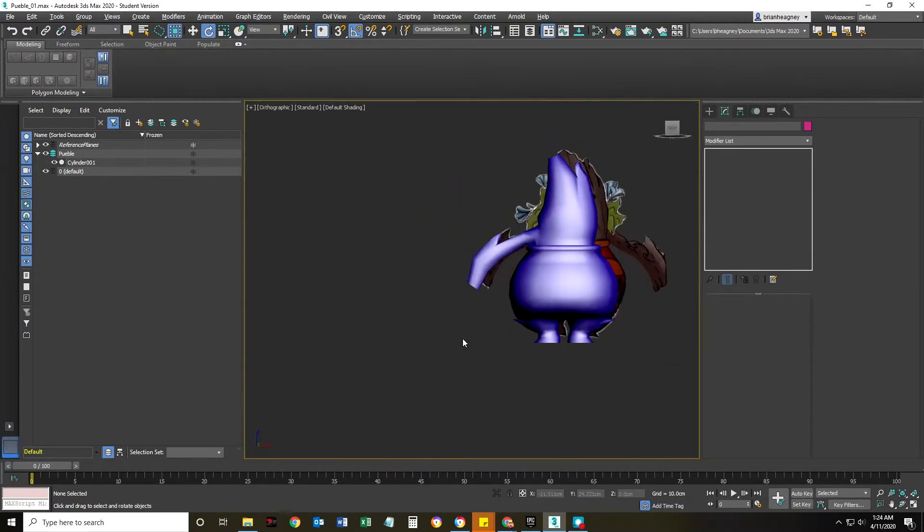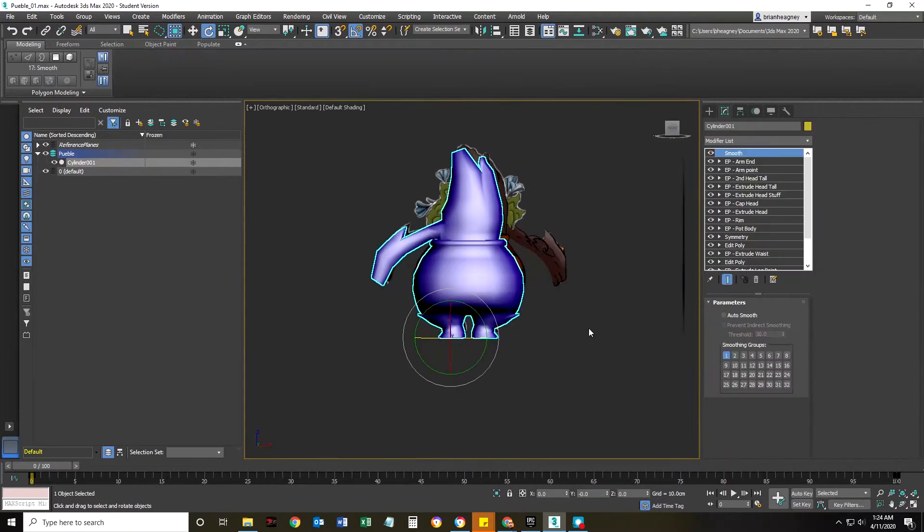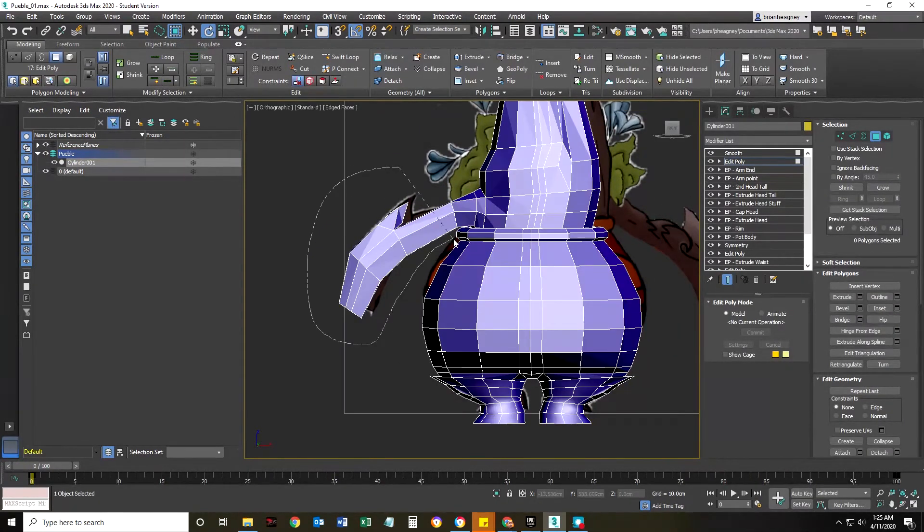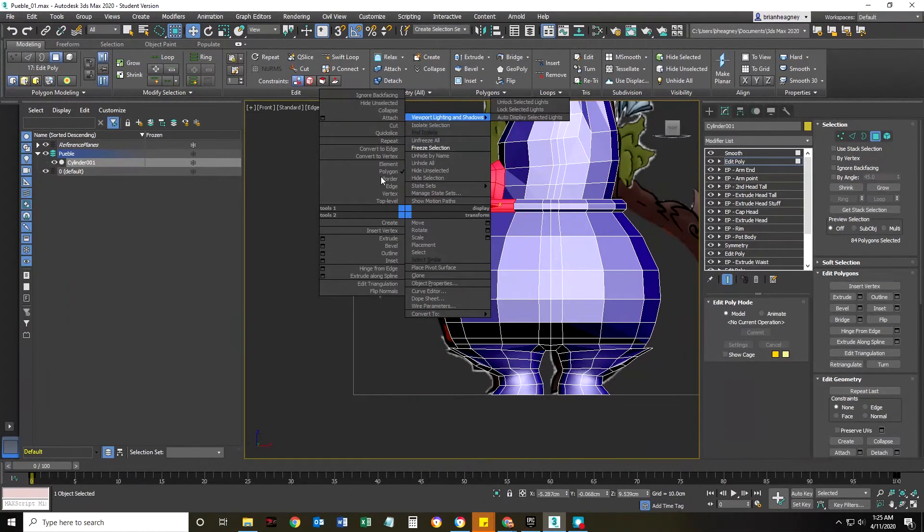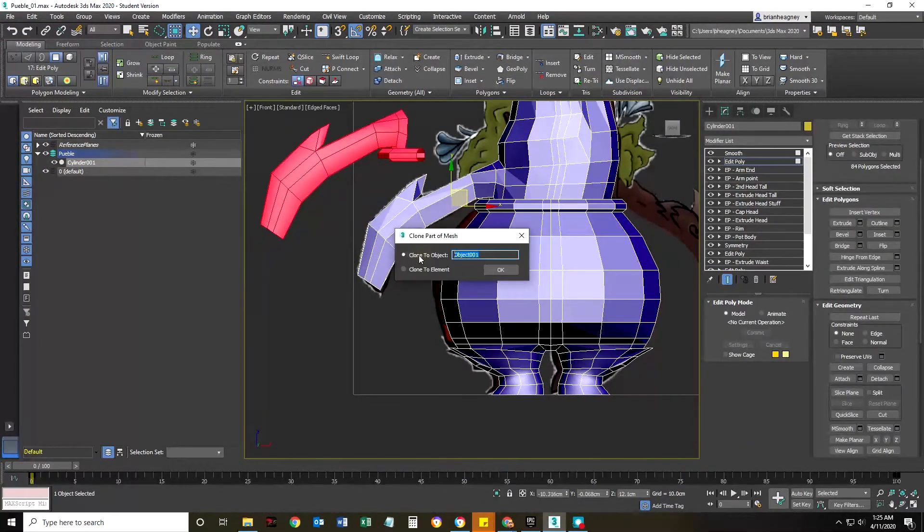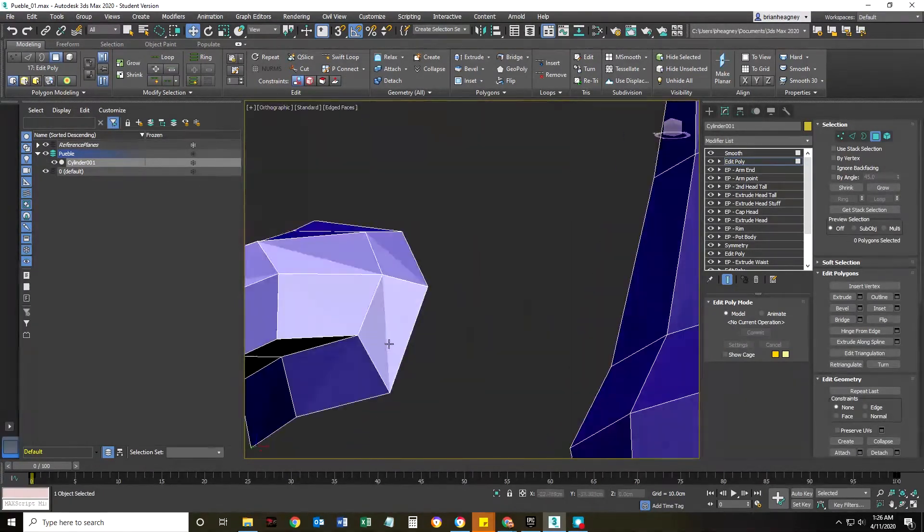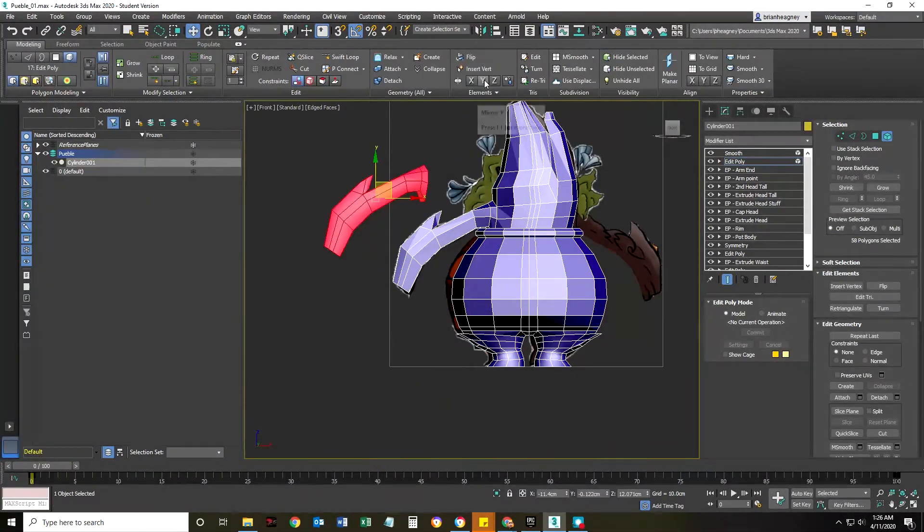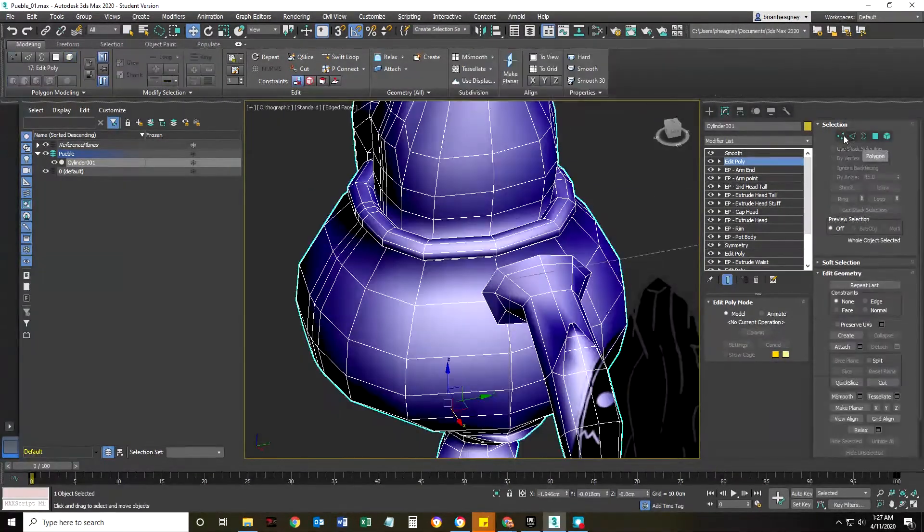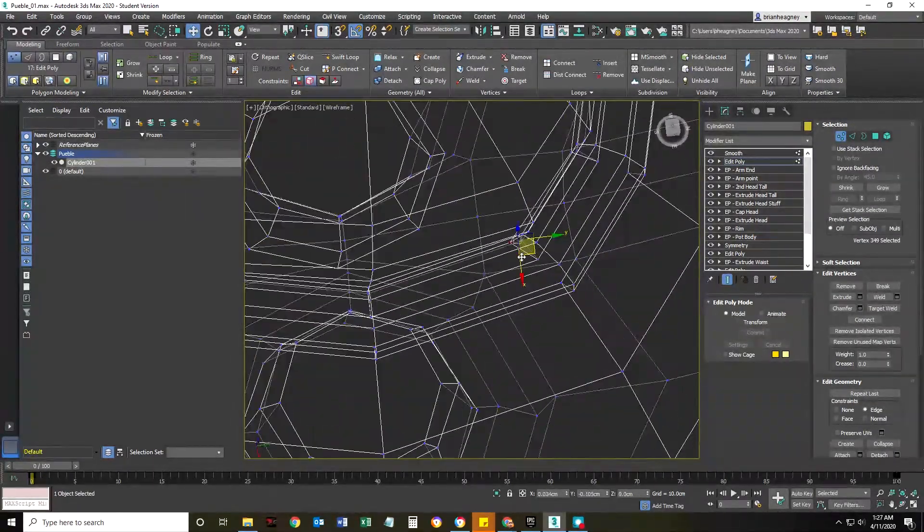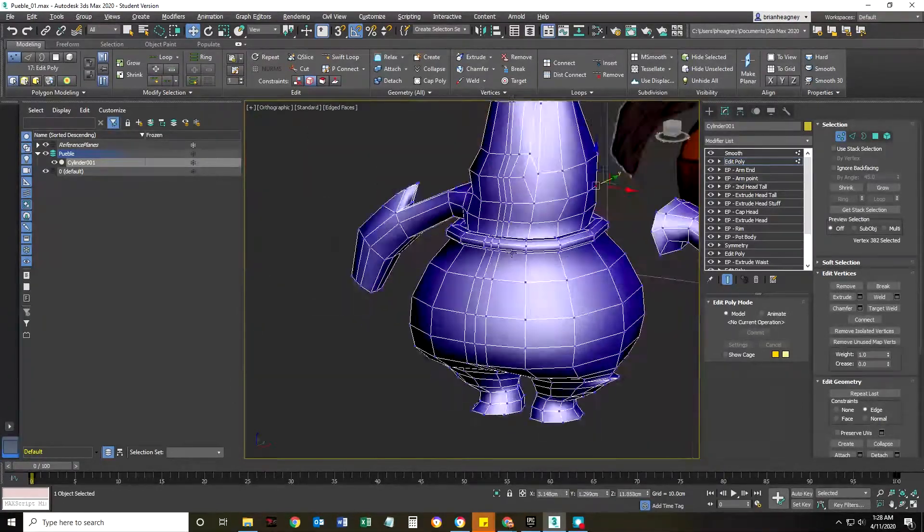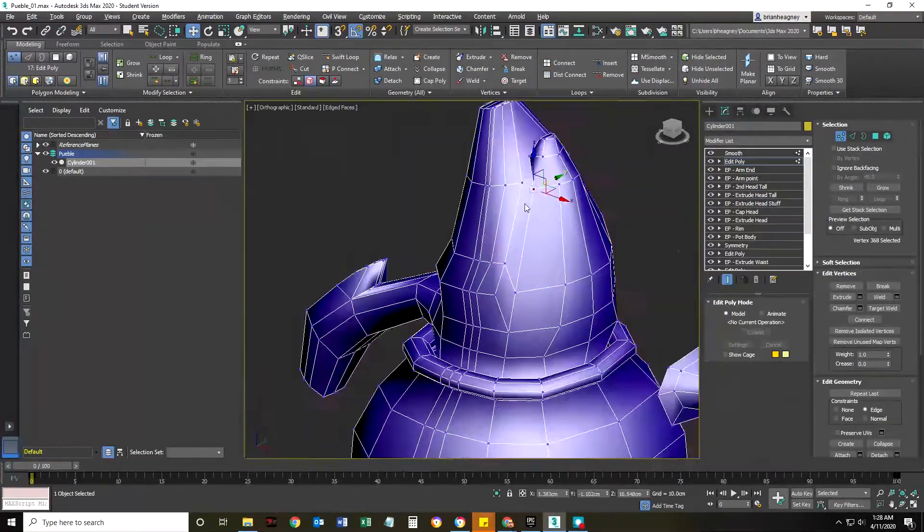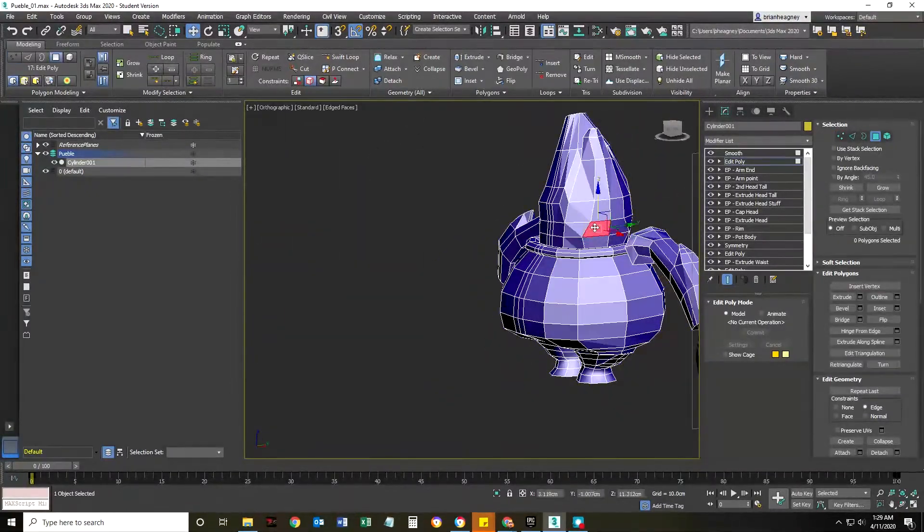I selected the arm and I actually shift-dragged all those verts and I duplicated it to its own element. I'm going to use a bridge tool. I'm going to set it up really close. I'm going to delete the polygons from the other side.